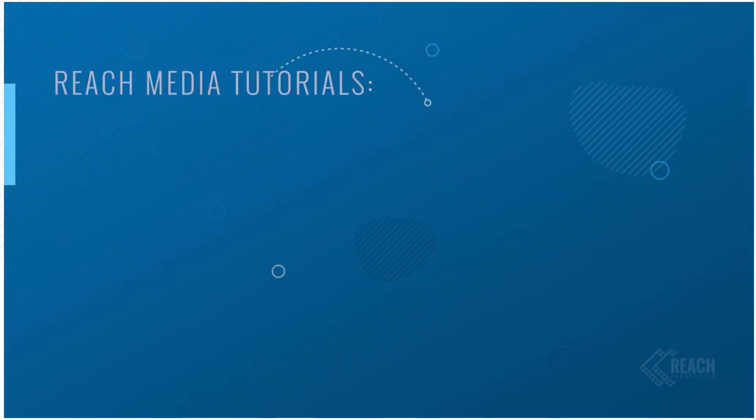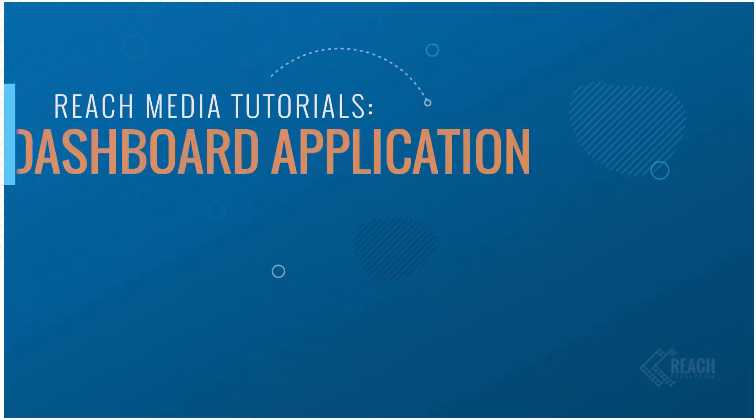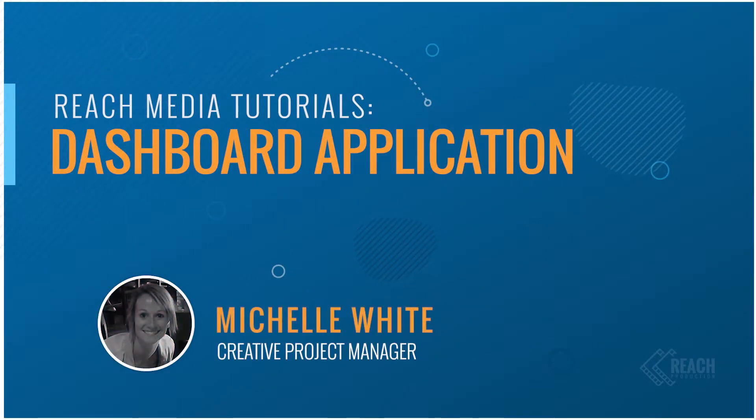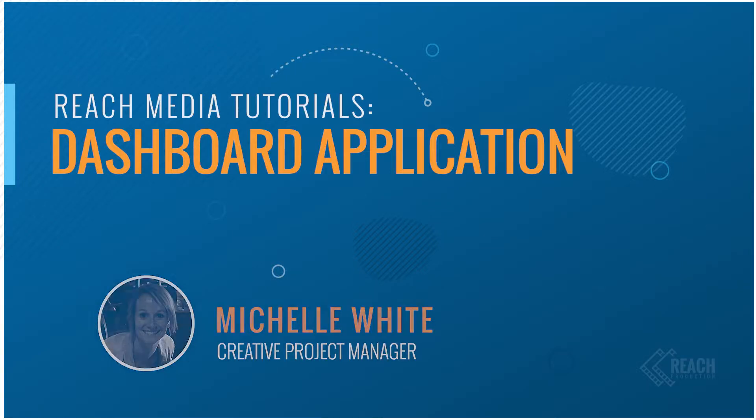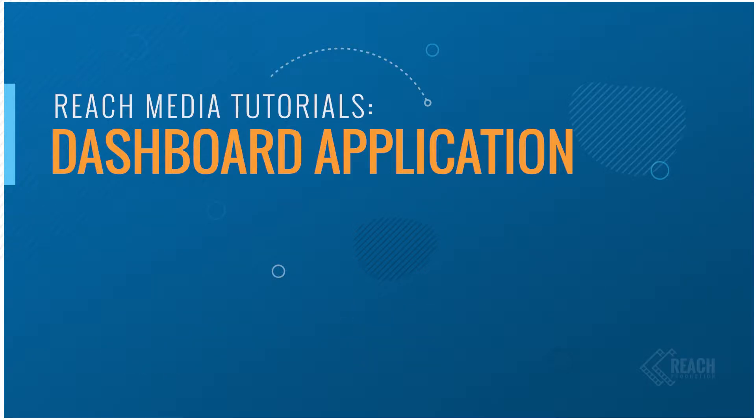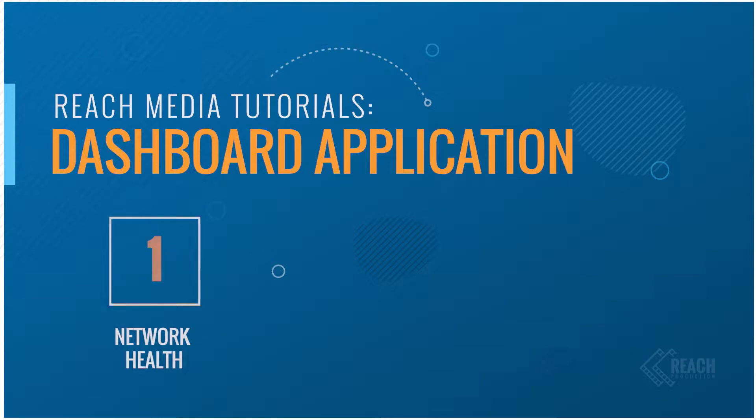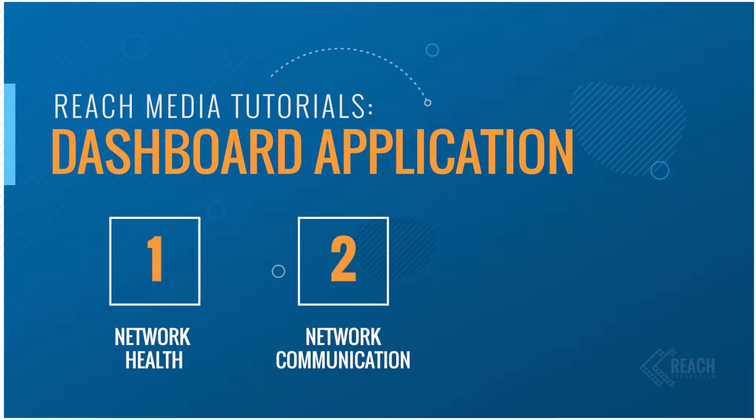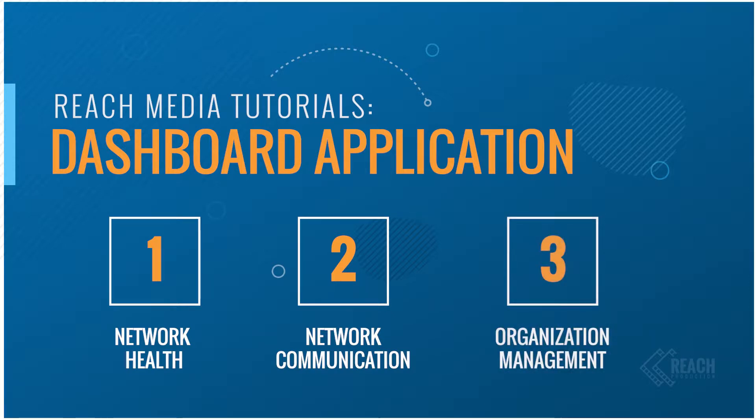Hi everyone, my name is Michelle White and this is my tutorial on the dashboard application. Today we're going to talk about everything you can do within it, from network health to simple communication from REACH or anything you do within the network. We'll also cover what an organization dashboard is. Let's go ahead and get started.